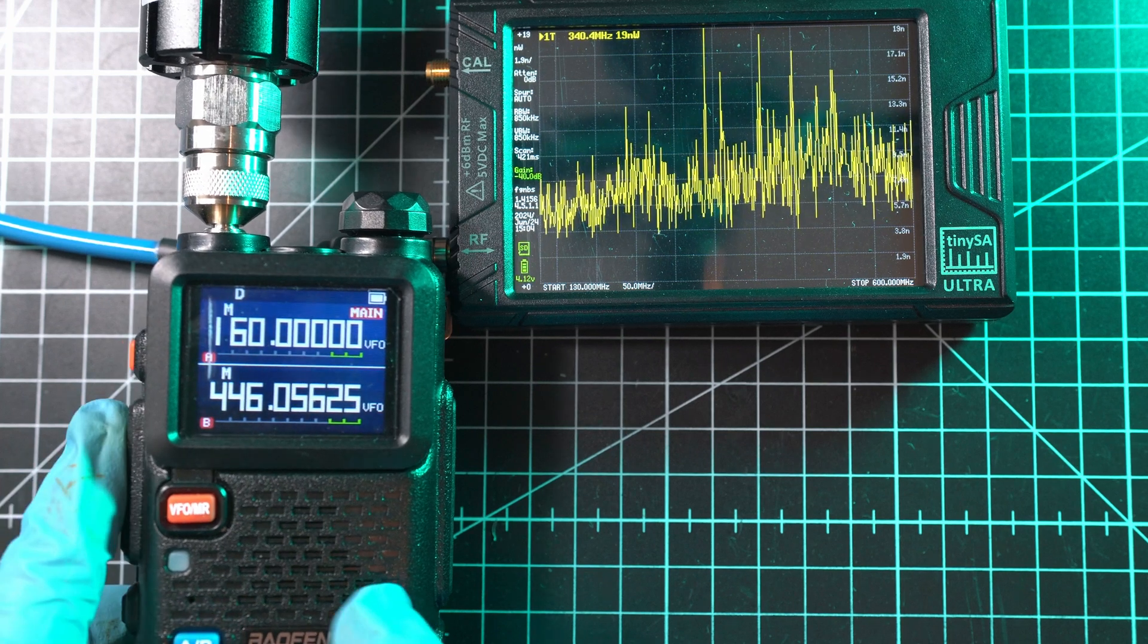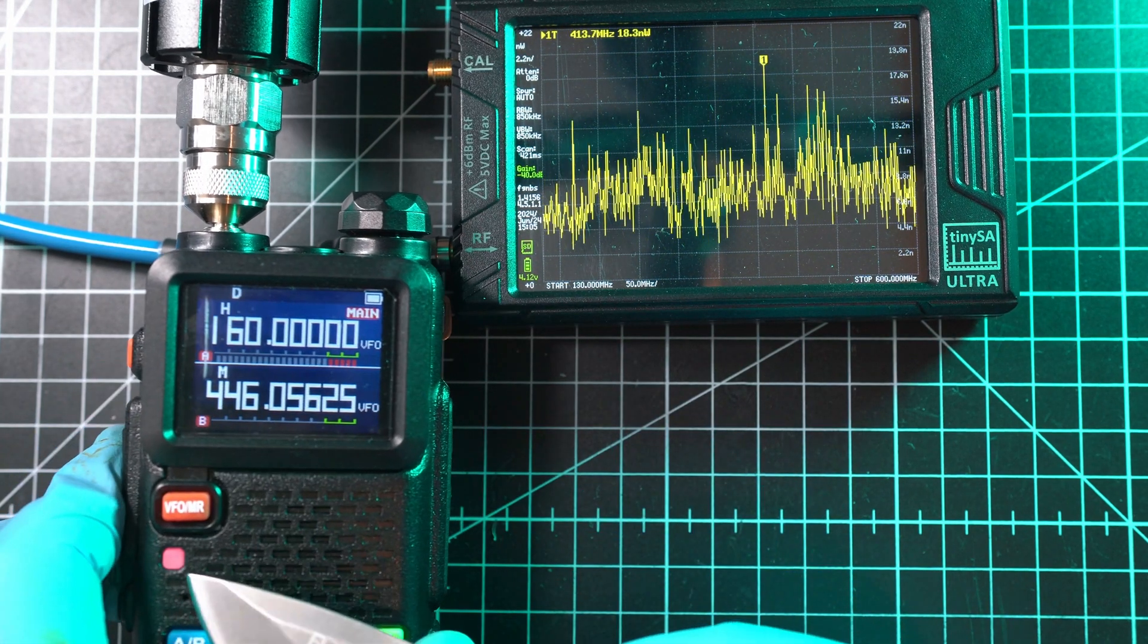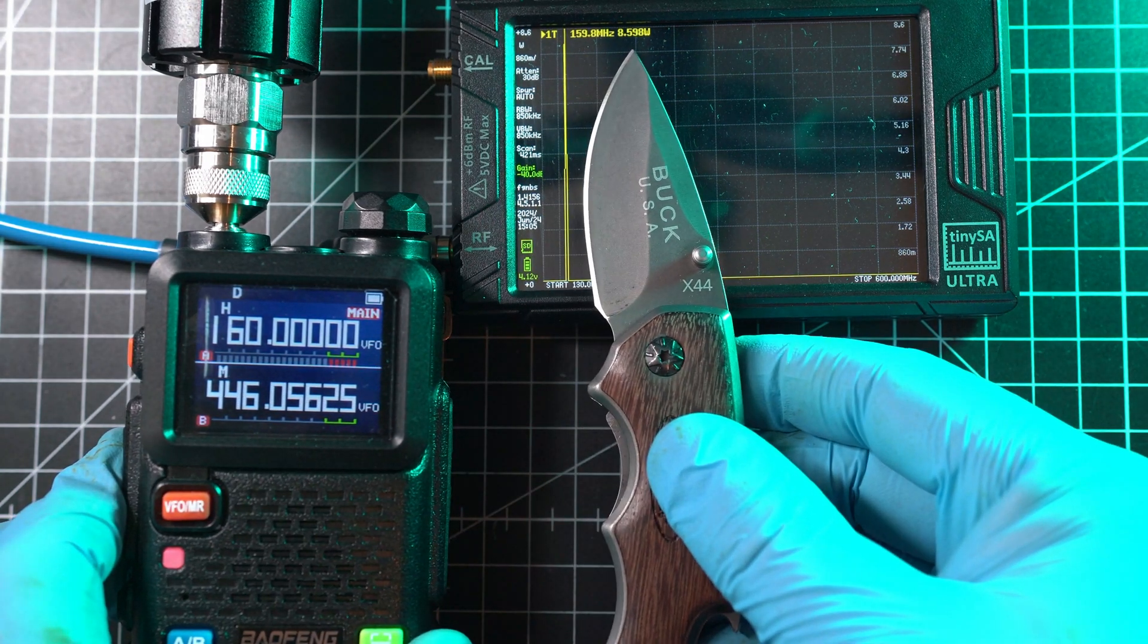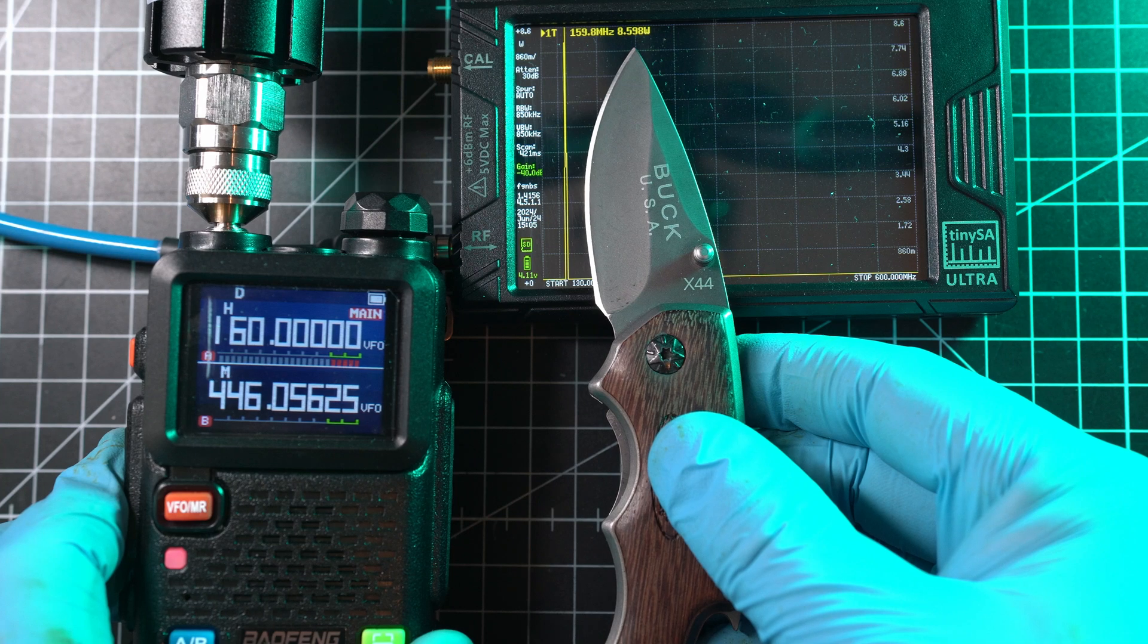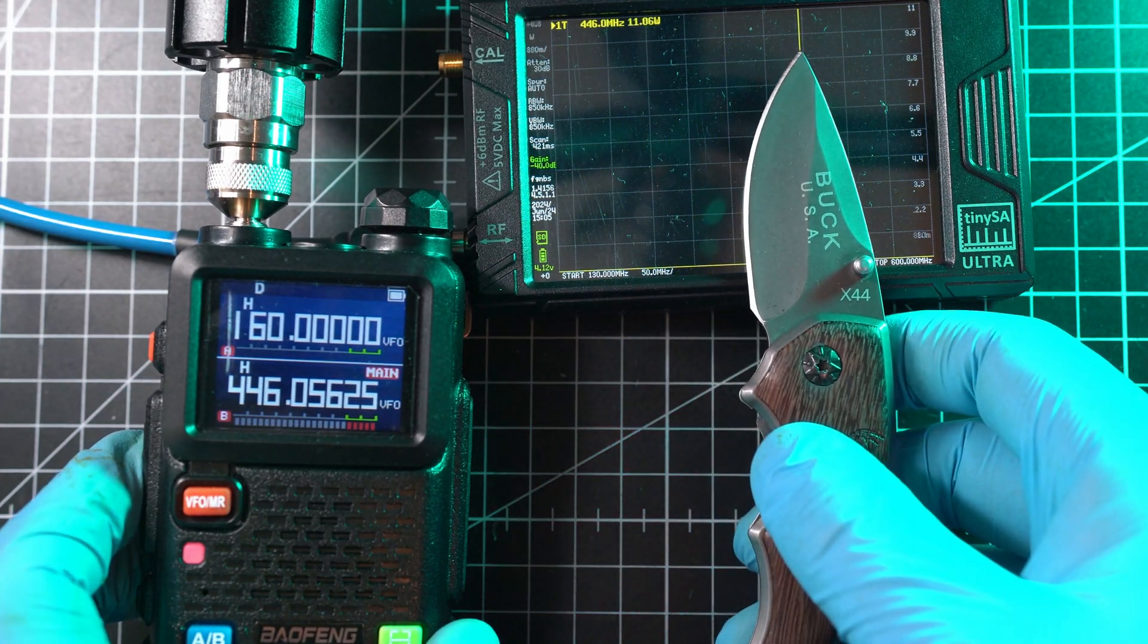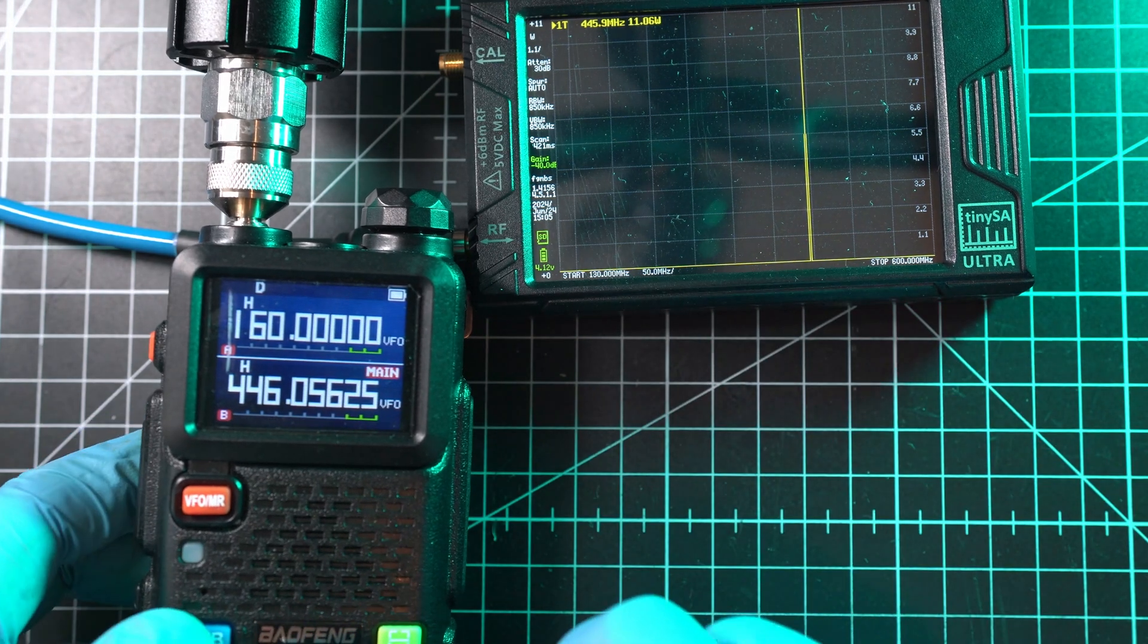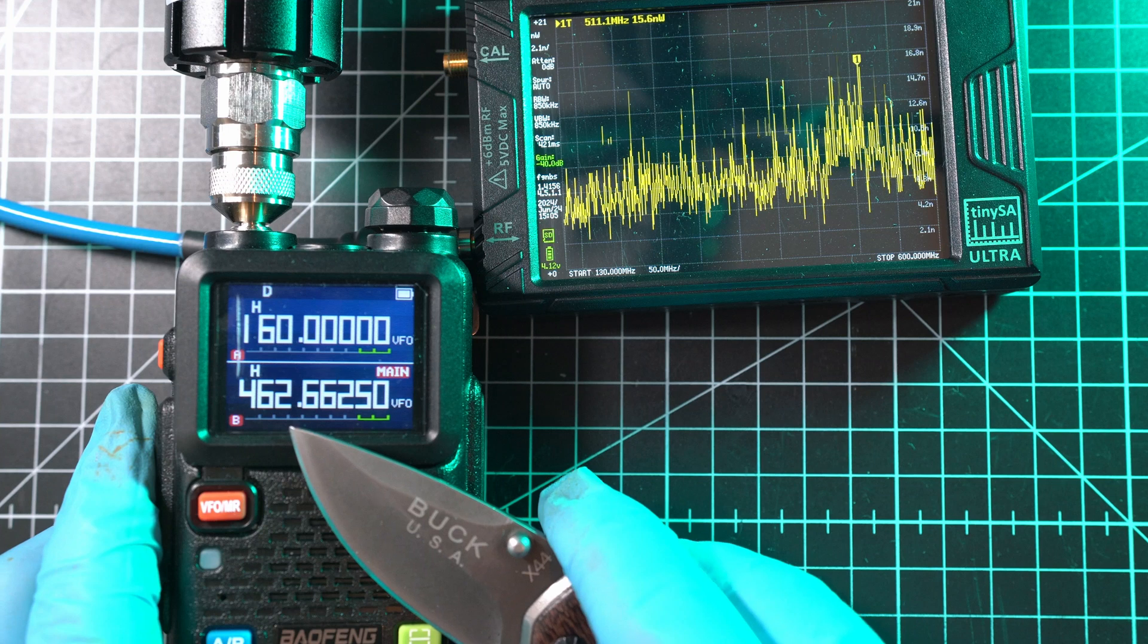It shows only 8.59 watts. Now, PMR frequency... wow, I've seen 11 watts for a brief moment! That's great, so indeed it has 10 watts of power. Last, FRS/GMRS is at 7.6 watts.